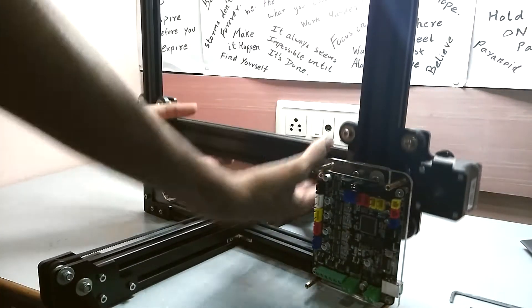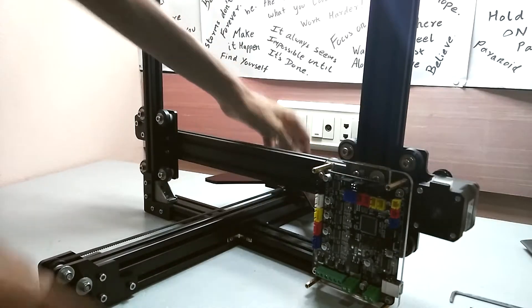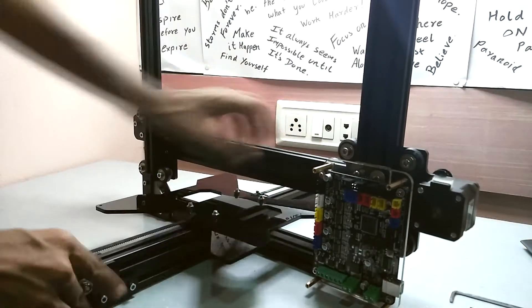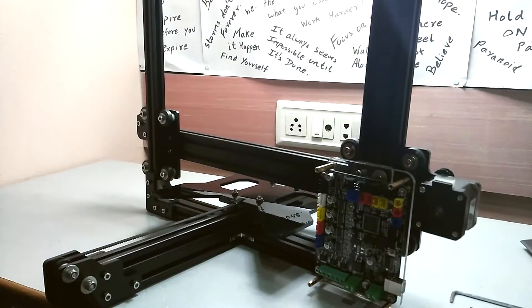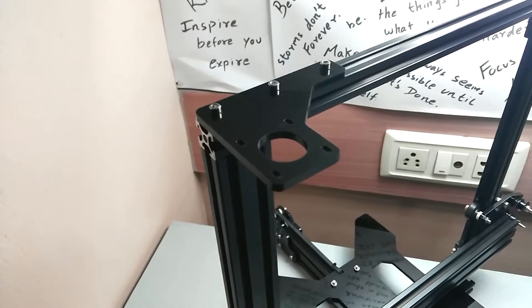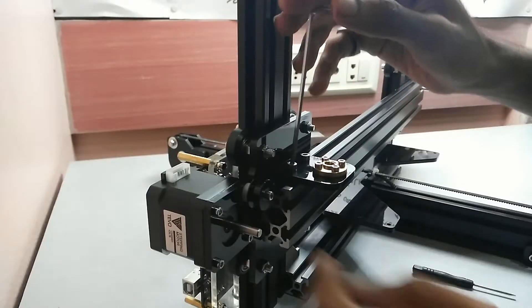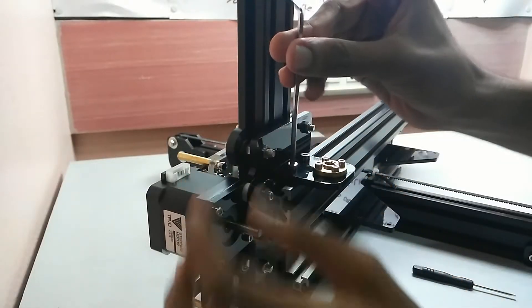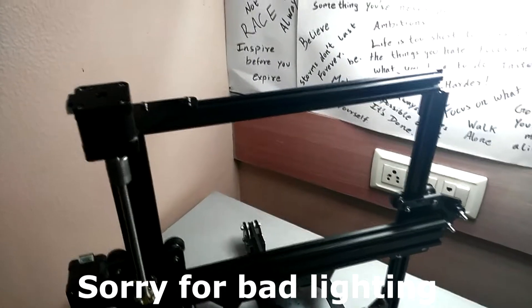Mounting the X-axis carrier was by far the simplest one. Just make sure the distance between both of them is proper. Now it was time to mount the Z-axis stepper motor and its coupling, which needs to be done precisely.